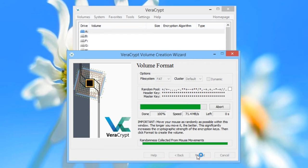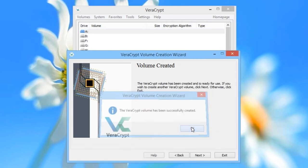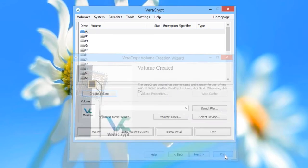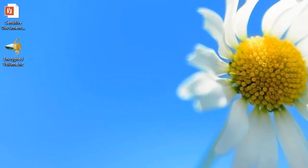VeriCrypt will begin to create the encrypted volume. Once it's done, click OK and then exit the wizard. The new VeriCrypt volume has appeared on your desktop.